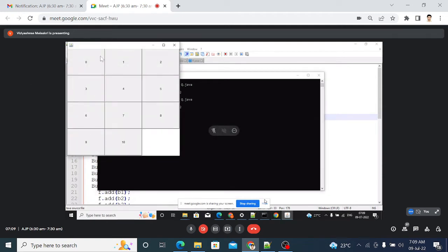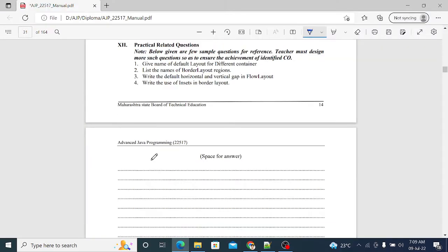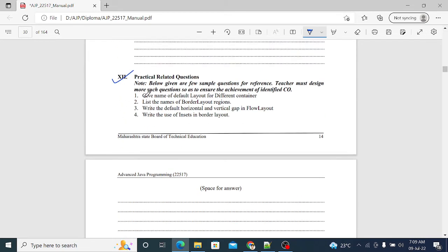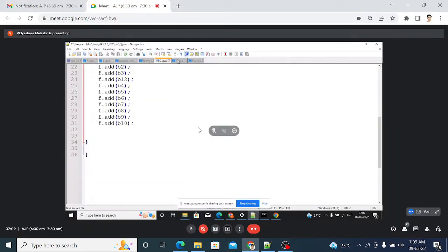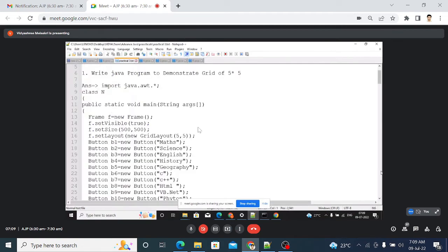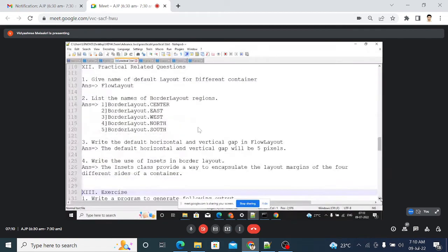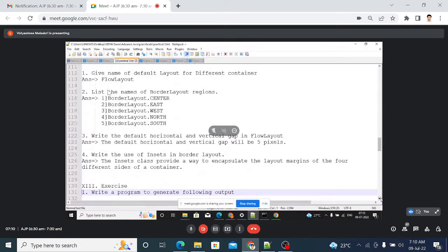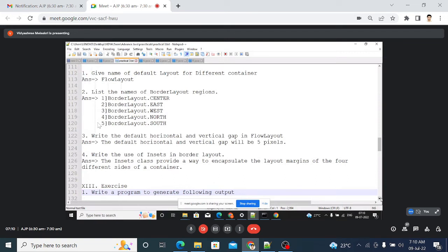The output is displayed in the 4 rows and 3 columns fashion — this is another use of the GridLayout constructor. Next, the practical-related question: give the name of the default layout for a different container. The answer is FlowLayout — FlowLayout is the default layout. If you do not set any layout, Java automatically uses FlowLayout for your frame.